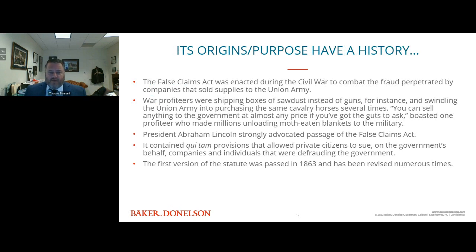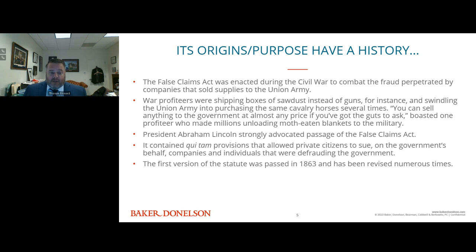To understand the False Claims Act, you have to go back to why it was started. Back in the Civil War, there was a substantial amount of fraud perpetrated by companies selling supplies to the Army — the old joke is, 'I ordered horses and you sent me mules.' That was the typical concern. There was a lot of financial risk to the government, and it really stemmed from federal procurement concerns.